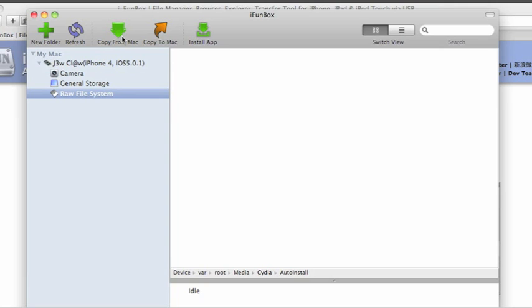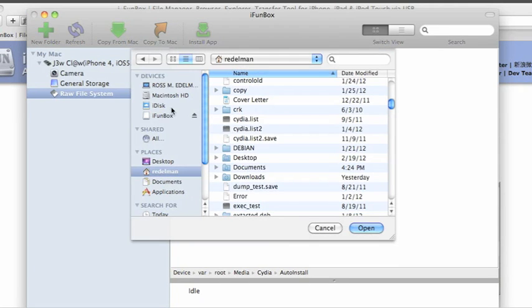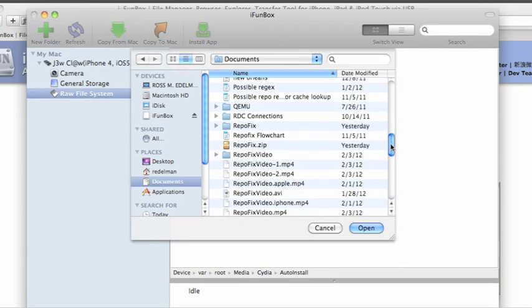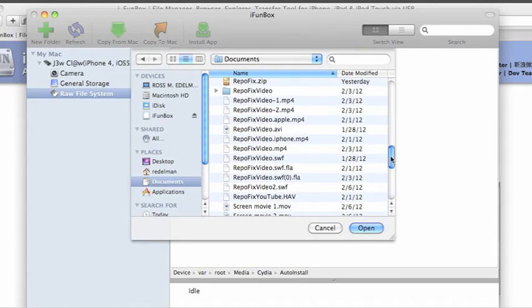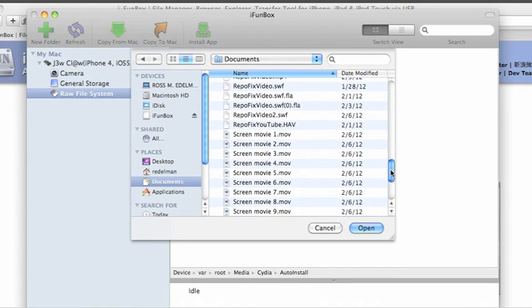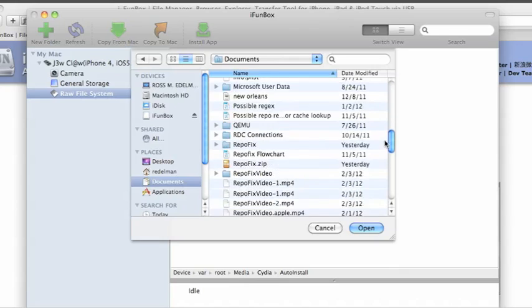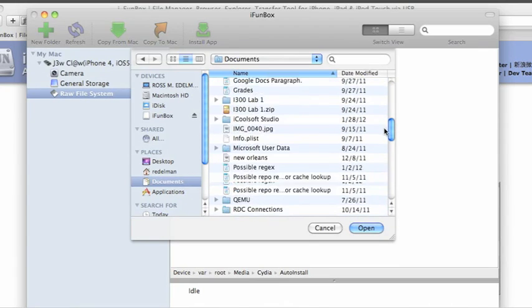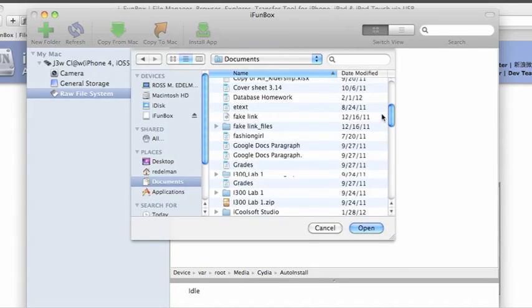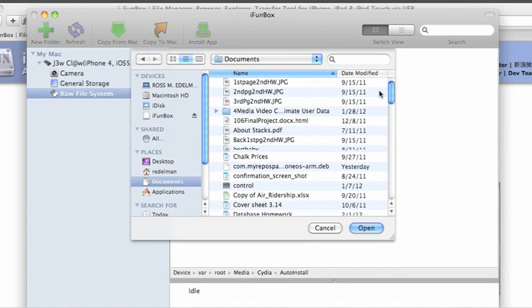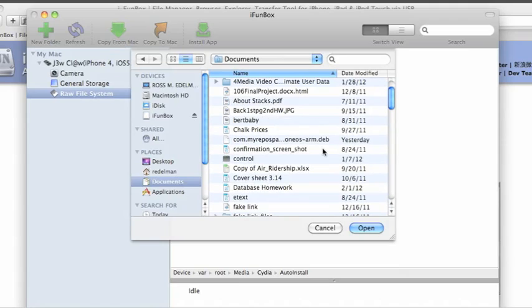Then open this folder, click the button copy from Mac, and find the dev file you downloaded from RapidShare. I'm going to put the dev file, which I already have on my computer, right here.